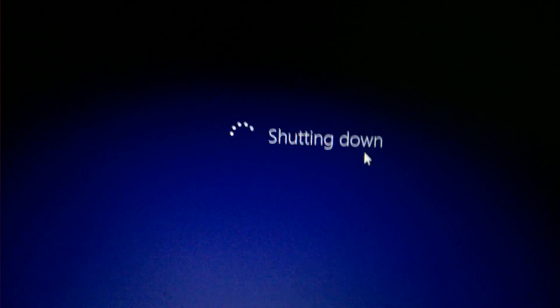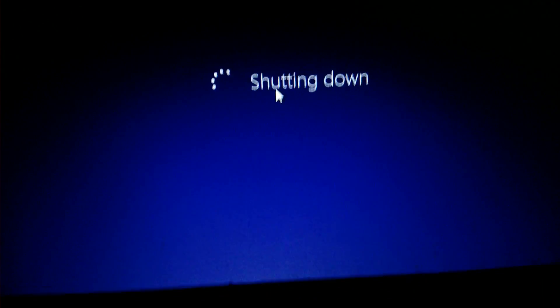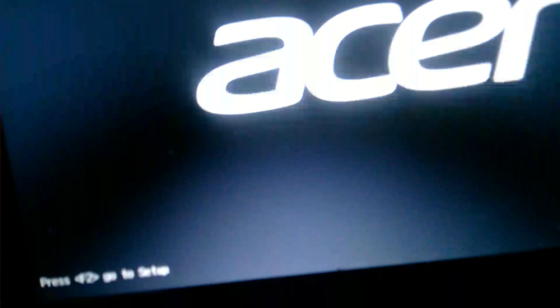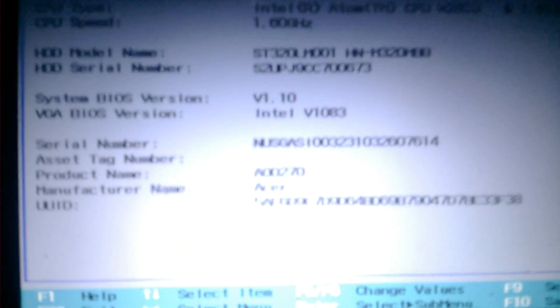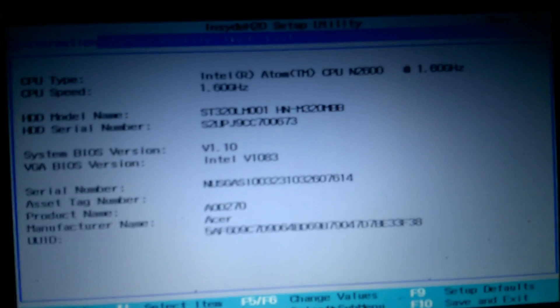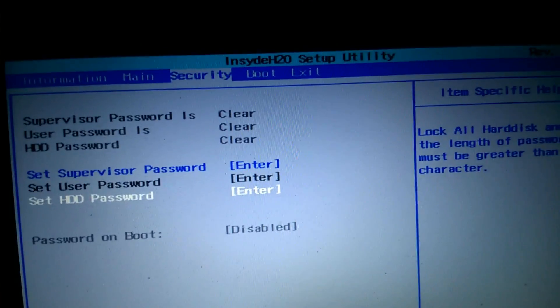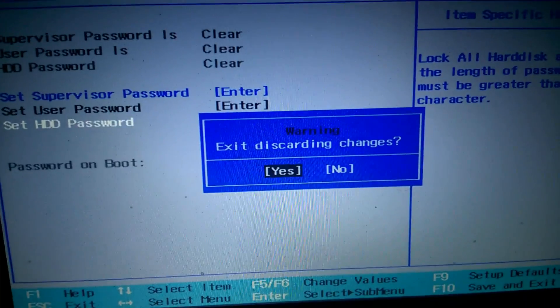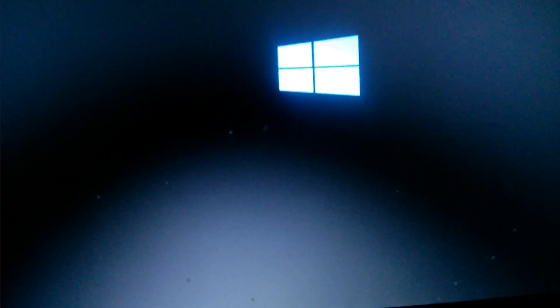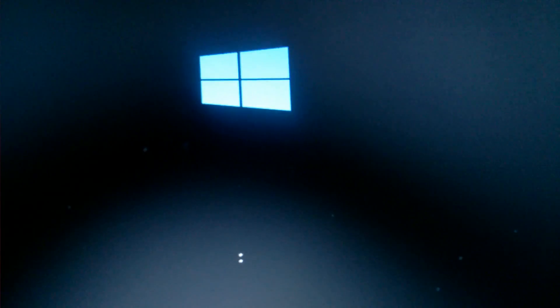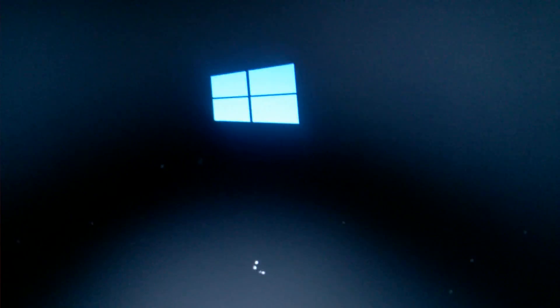My laptop is shutting down automatically — that's the automatic process. It's completely shut down. Now turning it on and pressing F2 to enter BIOS. It's taking a moment — and there is no password required to enter the BIOS! You can also go to the Security tab to set a new password. That's it — I've shown you how to remove the BIOS password. Please subscribe to my channel to stay updated and solve technical issues. Thanks!